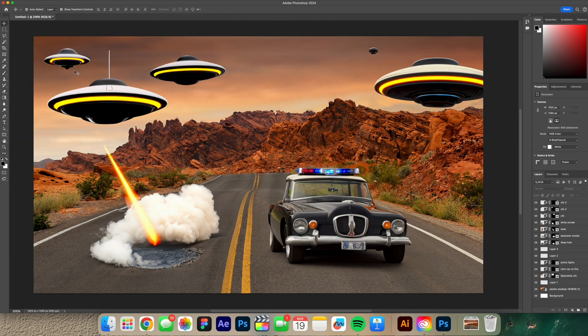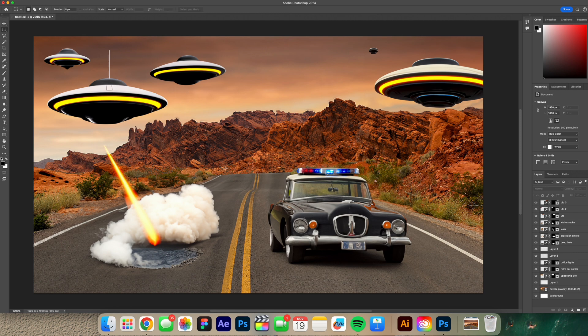Alright so the UFOs turned out super dope. What I'm gonna do is fast forward the next couple edits that I do so we don't have to stop and talk about every one of them and then we'll come back and discuss how this is looking and what I'm thinking.